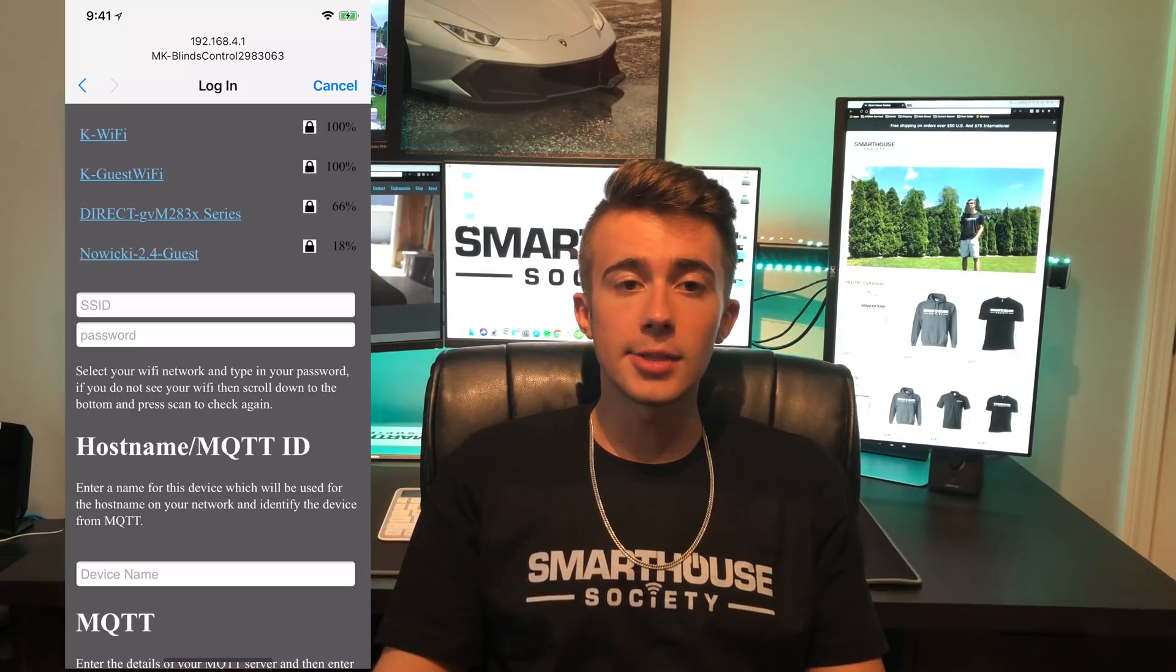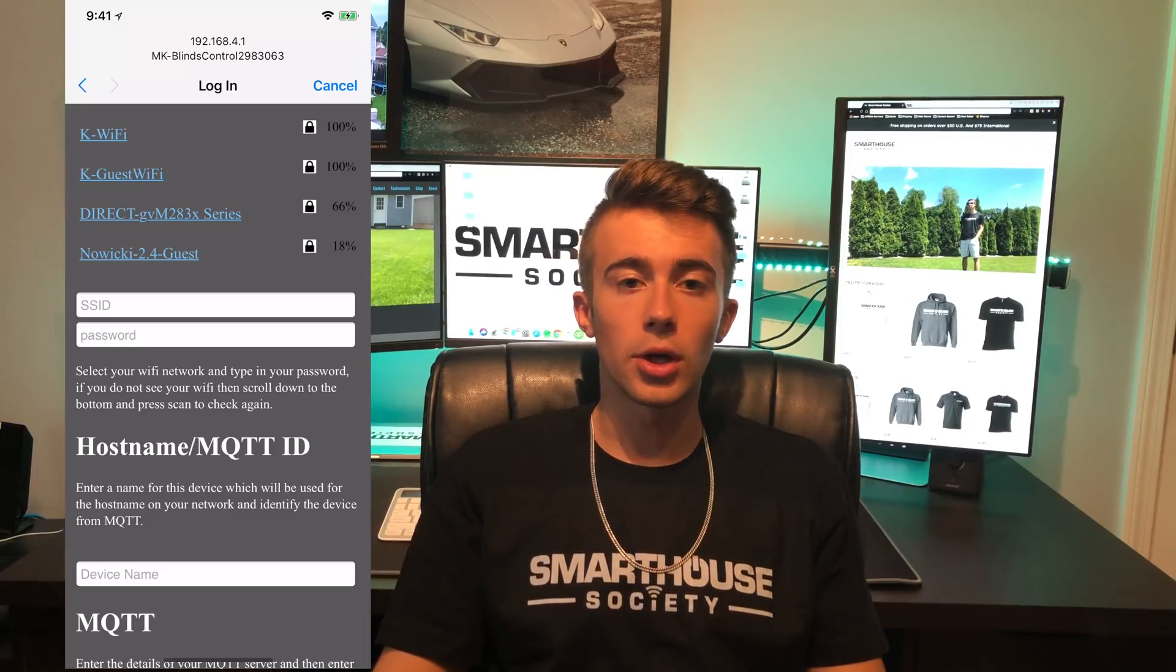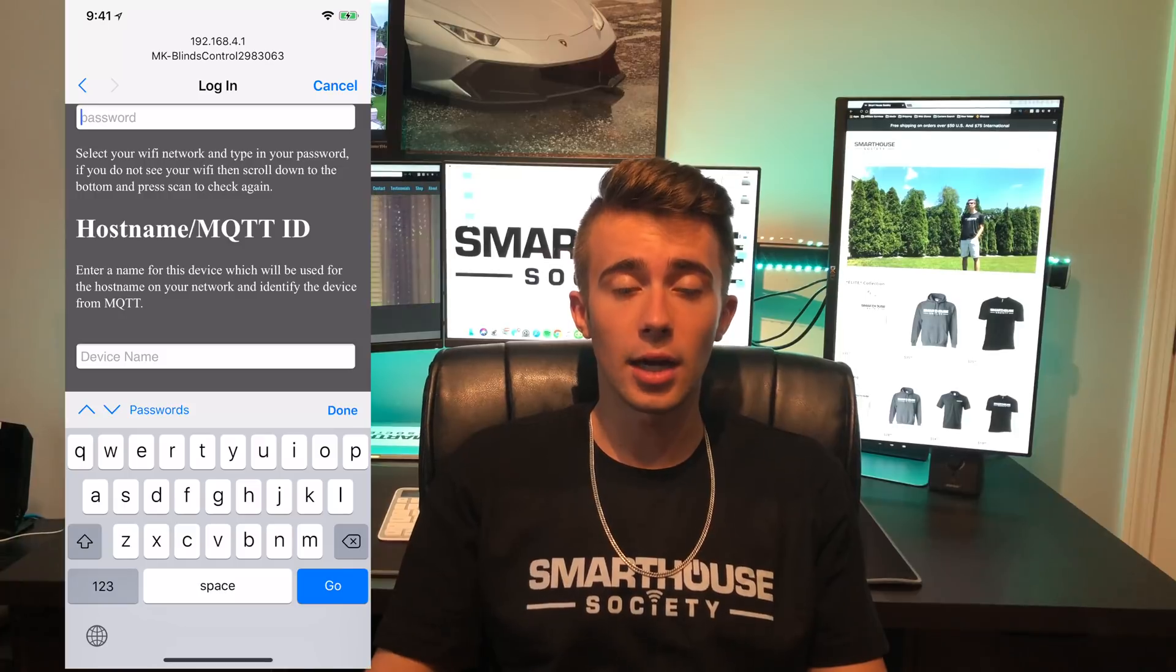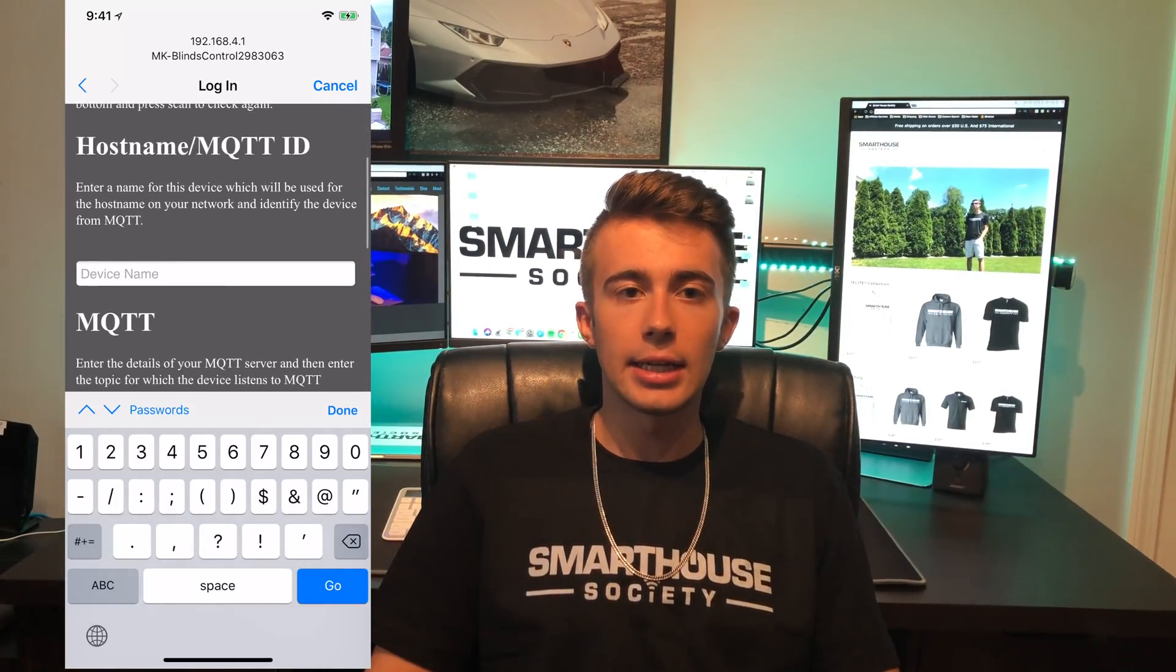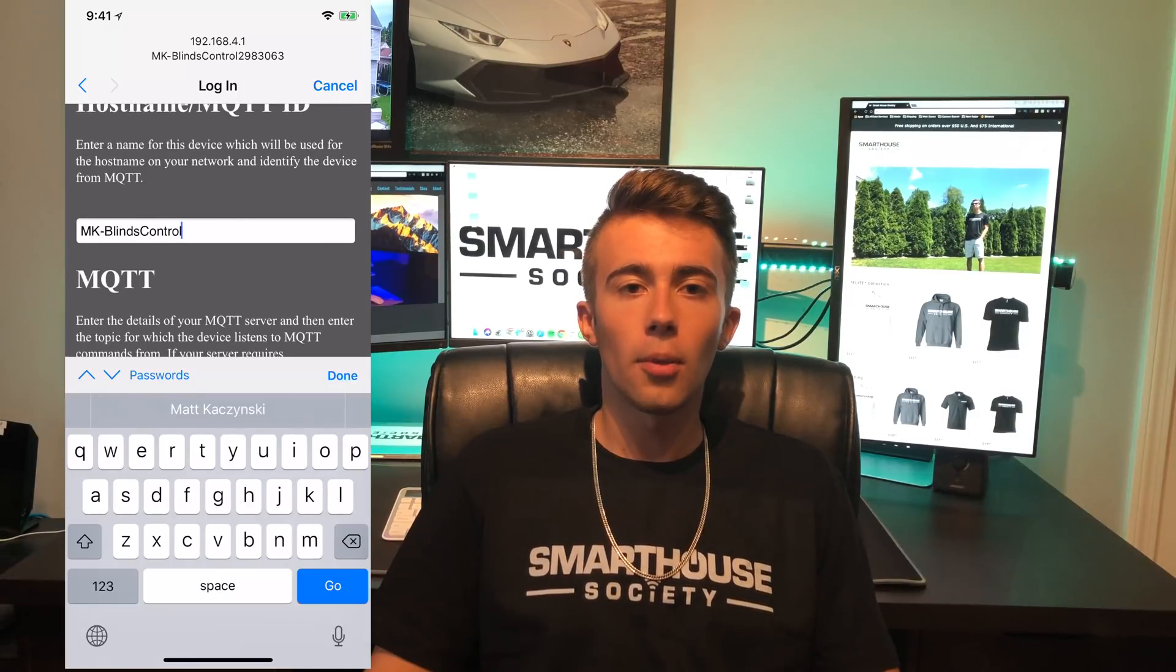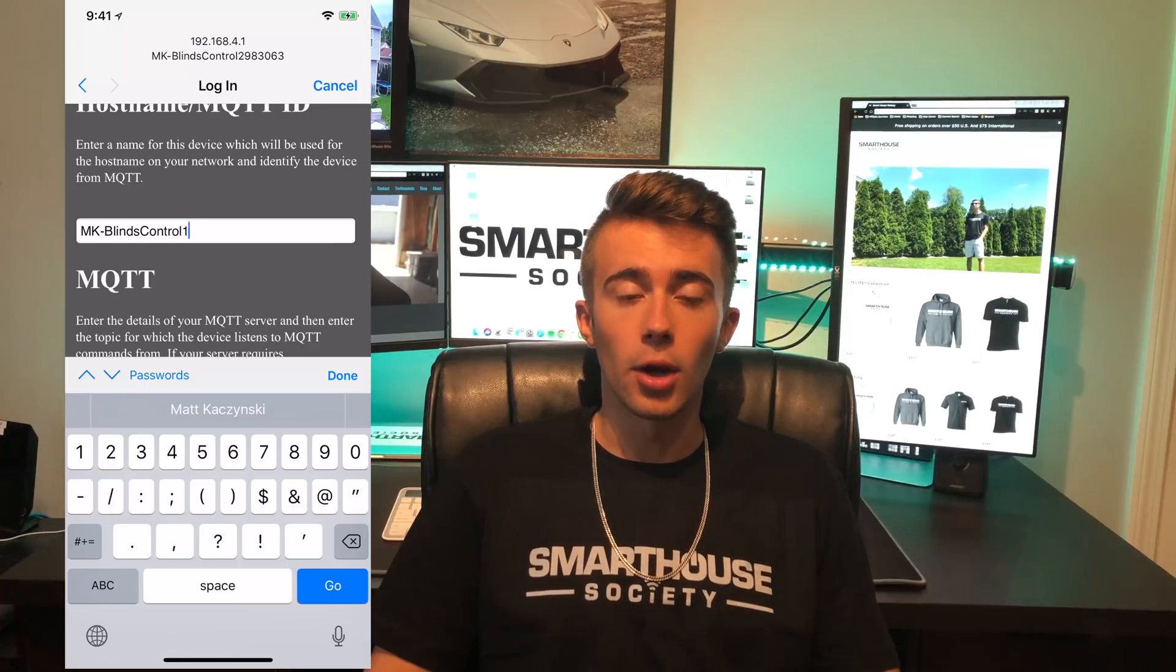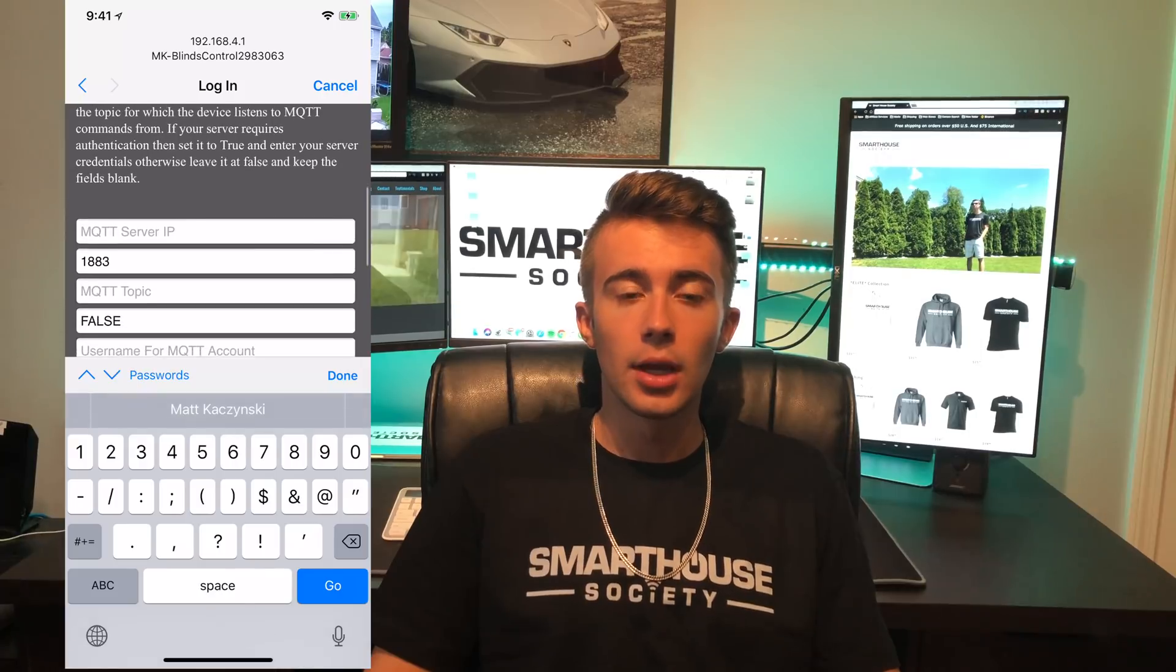Let's tap on the configure wifi button. This page contains everything you need to connect the device. The first section is where you would connect to wifi. From the list, select your wifi network and type in your password. The next section is hostname slash MQTT ID, and this is where you name the device. I'm going to call mine MK Blinds Control 1. Remember what you name it, as this is how we're going to access the device's status page.